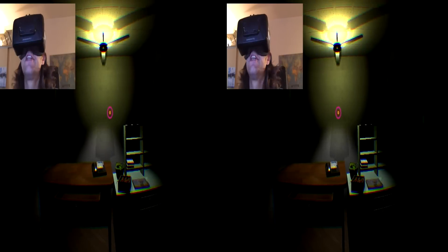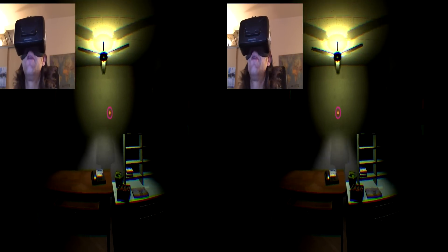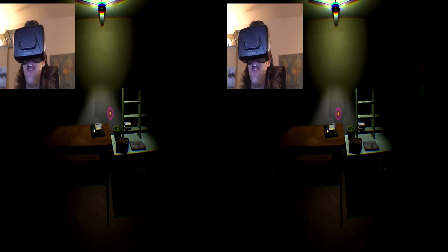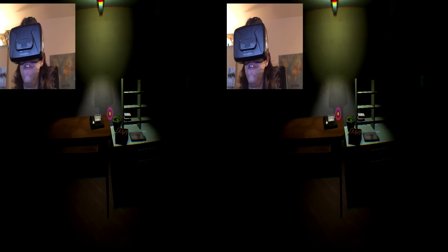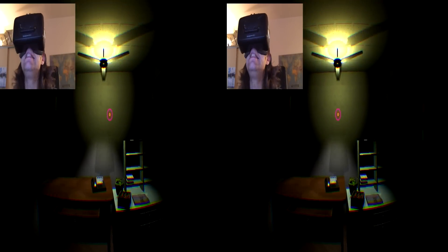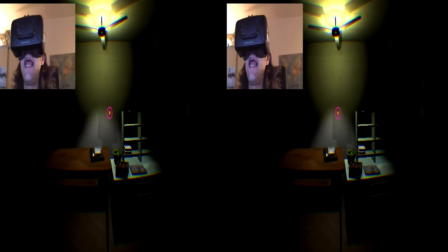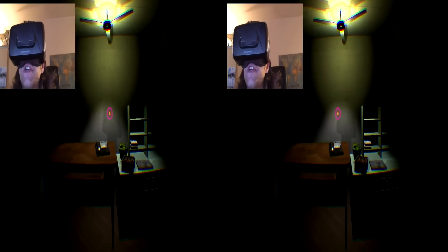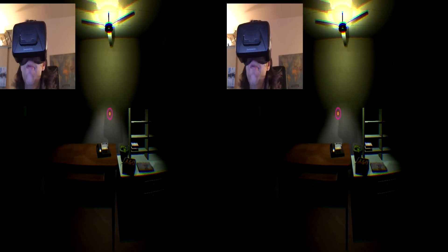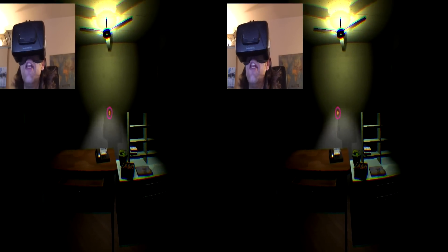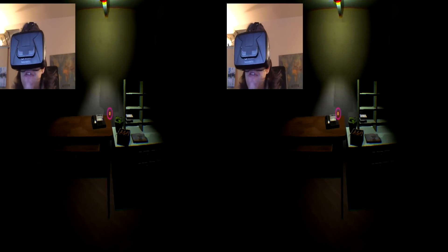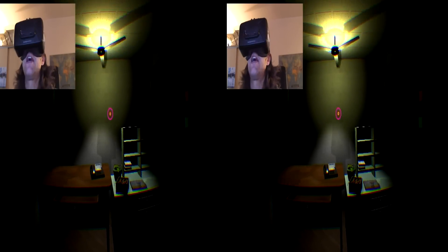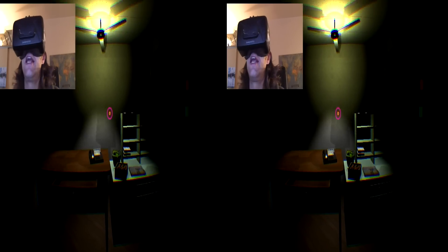One of the first challenges of reimagining the Five Nights at Freddy's office in VR is the lighting, and that was perfect — because that's exactly what I want to learn in Unity. I want to learn lighting and shadows, so this was perfect to practice.